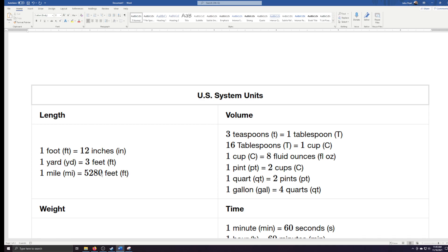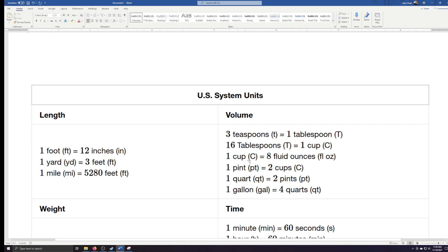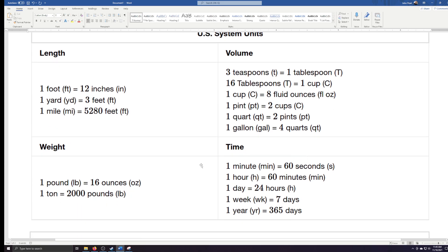We're not just limited to length. We can also do volume — there are three teaspoons in one tablespoon, 16 tablespoons in one cup, one cup equals eight fluid ounces. We could also look at weight: one pound equals 16 ounces, one ton equals 2,000 pounds. And lastly, we have conversions for time: one minute is 60 seconds, one hour is 60 minutes, one day is 24 hours.